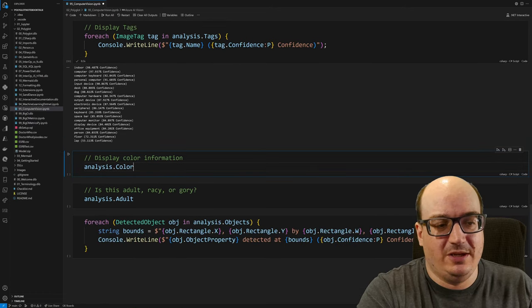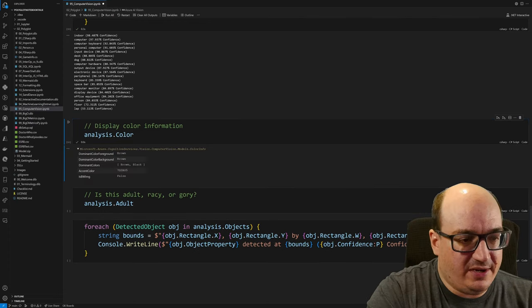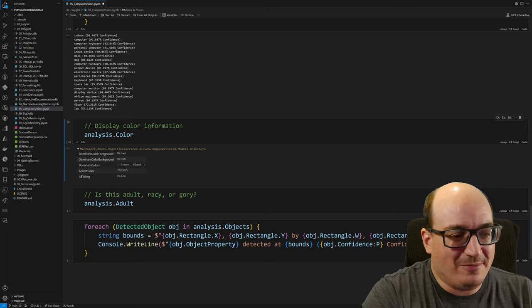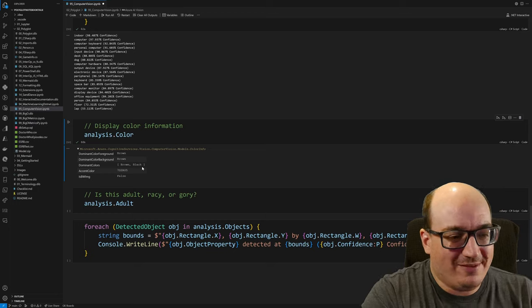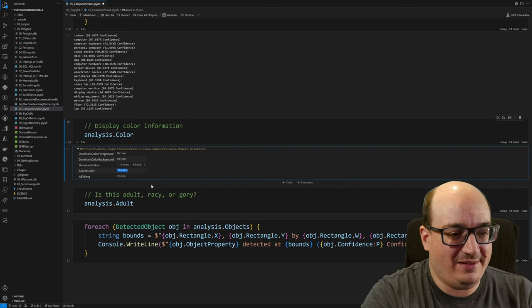You can get some information about the colors in the image. So here I can see I've got the dominant color in the foreground is brown and the background is brown. Brown and black are the dominant colors. I get a hex code of the accent color. And then it's not a black and white image. So that's the information I get there.